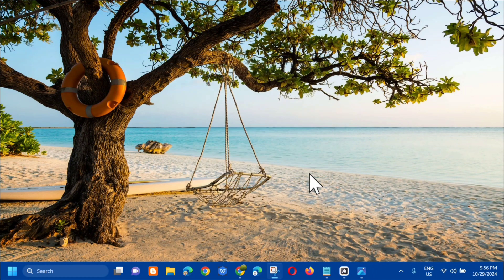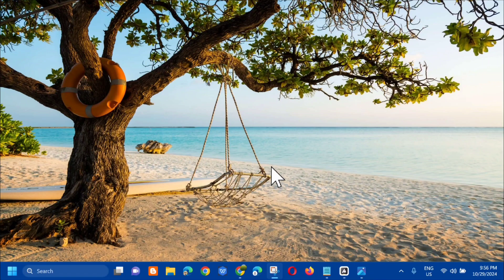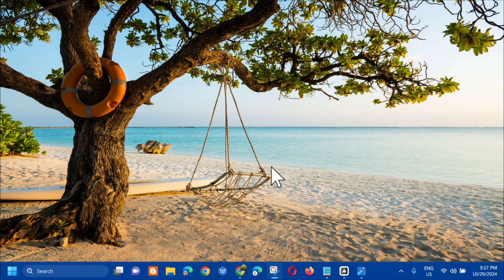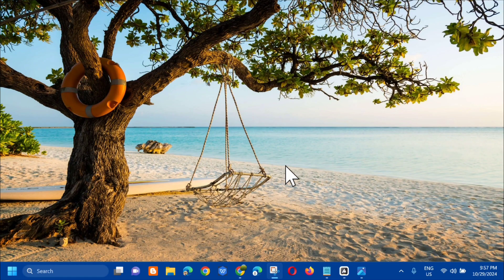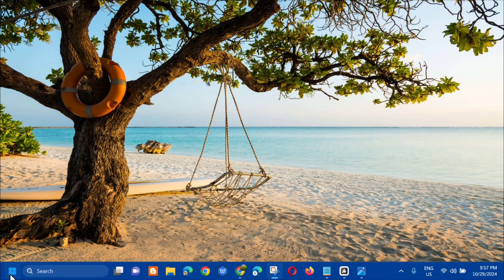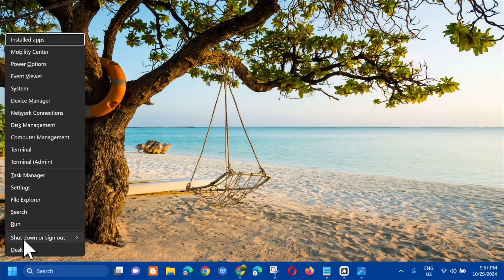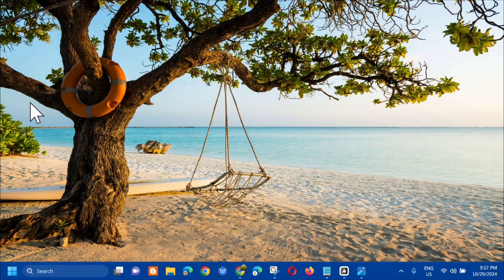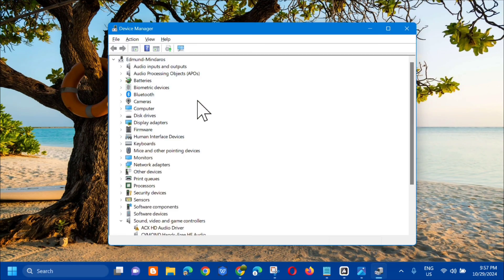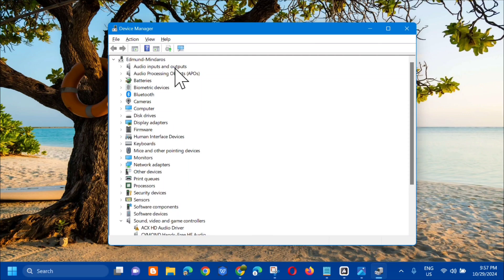The next solution we can do is to update and reinstall drivers. All you have to do is right click on the start menu and then select Device Manager.